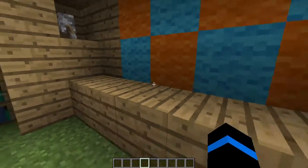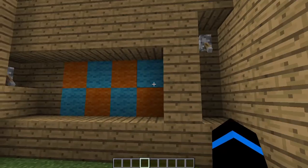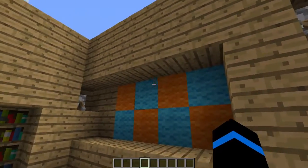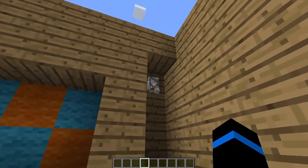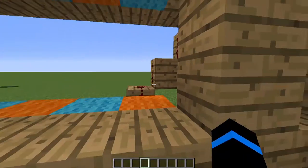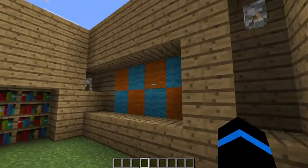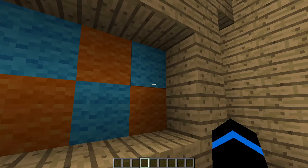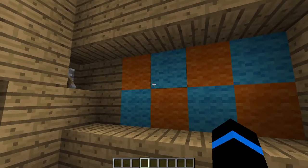The next decoration is this pair of makeshift curtains. By attaching wool to your sticky pistons and pulling the lever, you have a cute little pair of curtains, and you can really make them whatever color you want. It just adds a pop of color to your shelter and gives you a little bit of creativity.